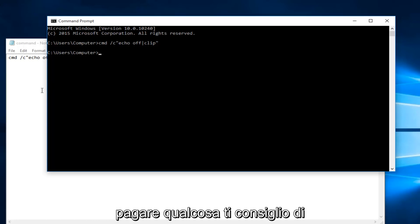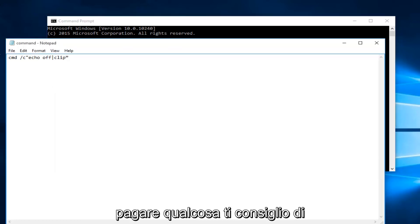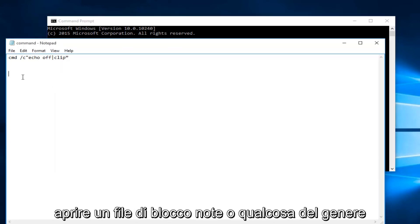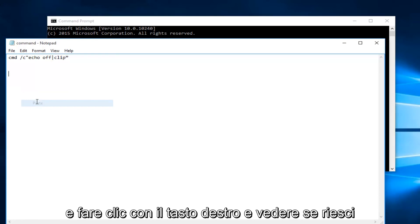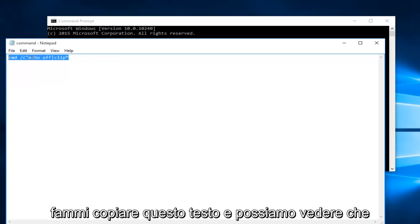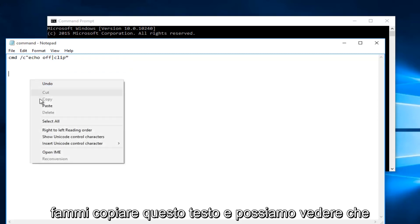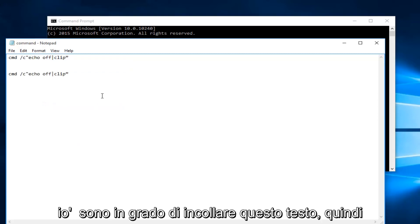At this point, if you try to paste something, I would recommend opening up a notepad file or something like that and right-click and see if you're able to successfully paste text again. So let me copy this text. We can see that I'm able to paste this text.